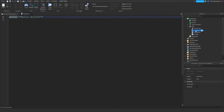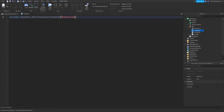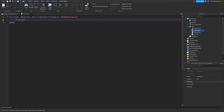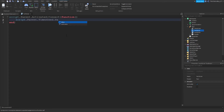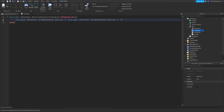In ToolScript, copy all this code: script.Parent.Activated:Connect(function() — then on the next line: script.Parent.TimesUsed.Value = script.Parent.TimesUsed.Value + 1. So it's going to add one every time you click with the tool in hand.